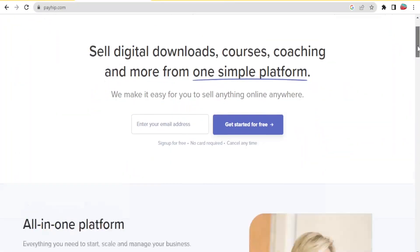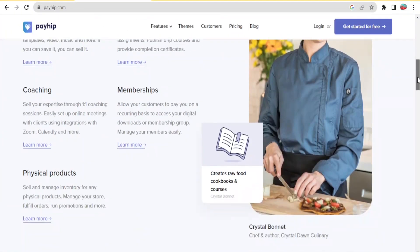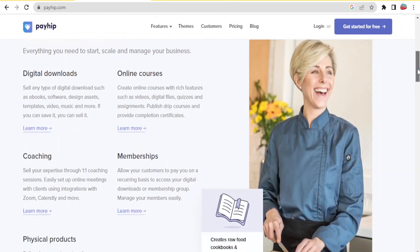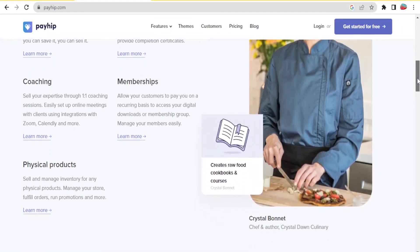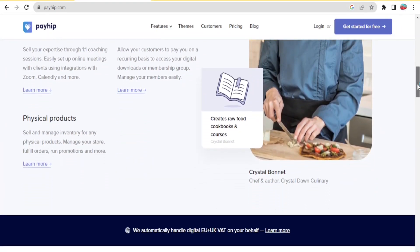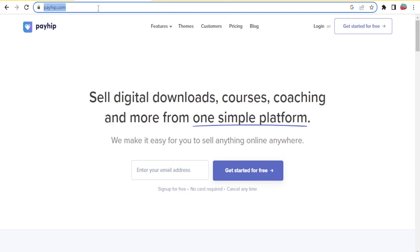The beauty with Payhip is that it is so easy to use. You can sell digital downloads, online courses, coaching, memberships, and you can also sell physical products.